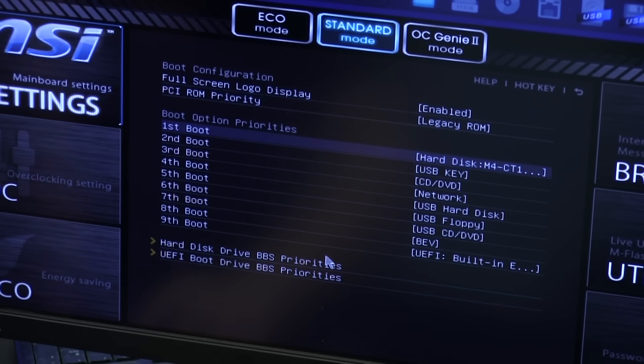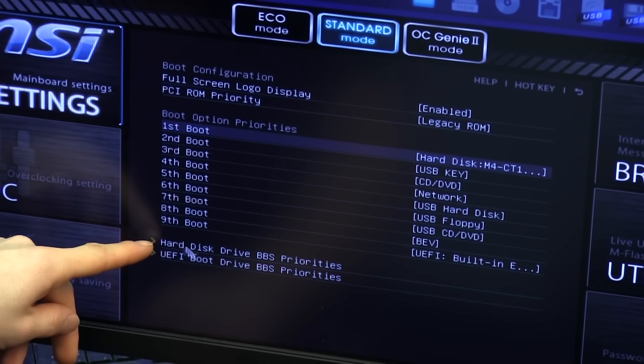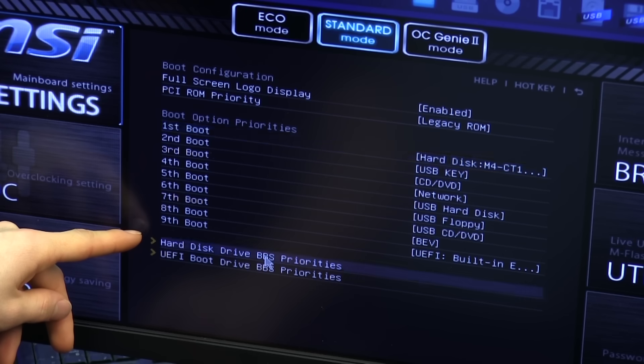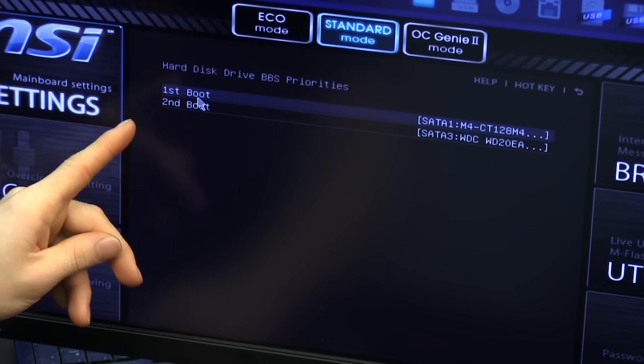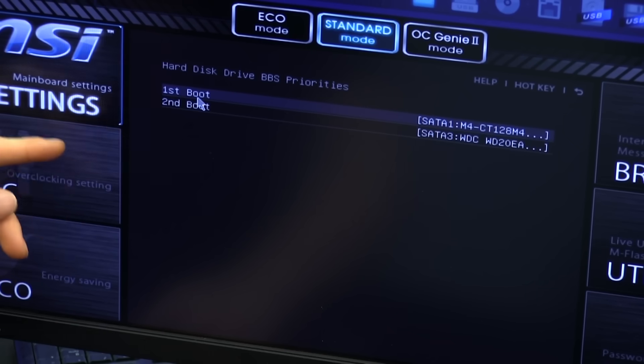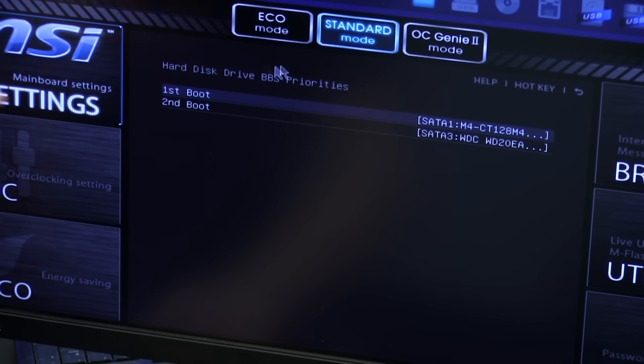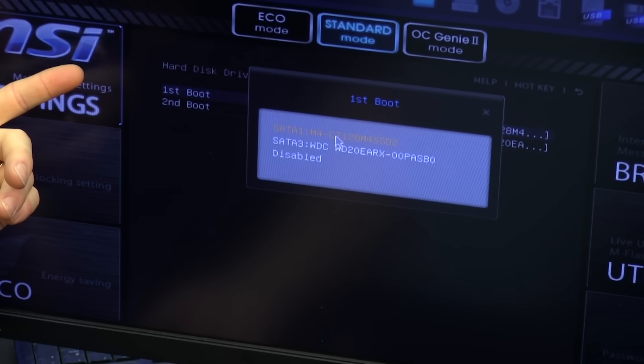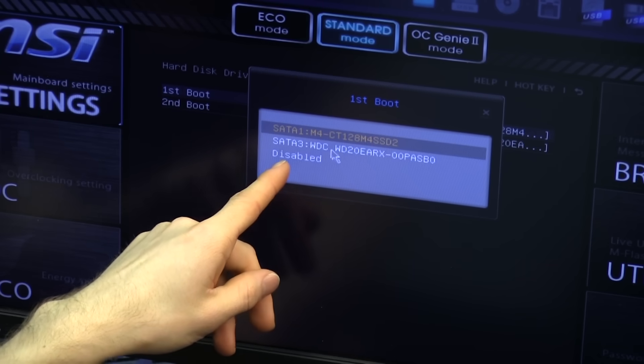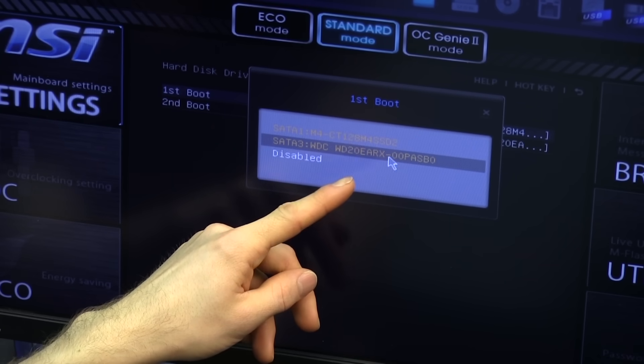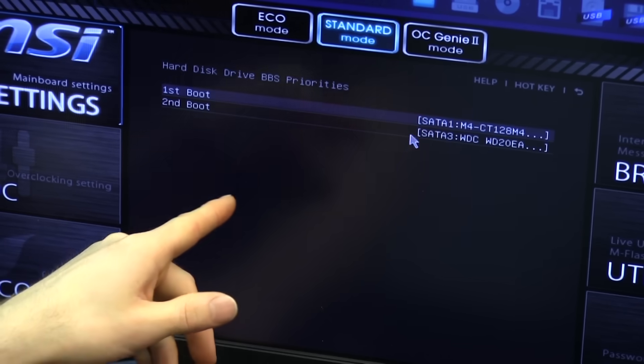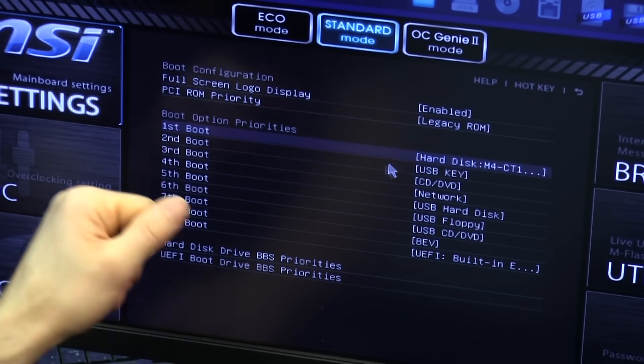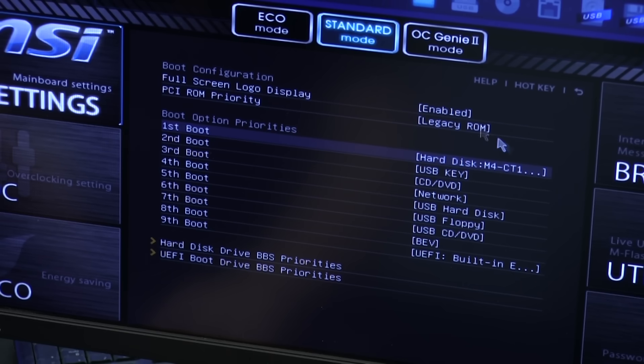Most BIOS's or UEFI's also have a hard disk drive BBS or boot priority. So that way you're actually picking which of your hard drives is the one that will be booted to with the hard drive option. So here you can pick your first one, and you want to make sure that that is your SSD. So we have an M4 SSD with a WD green drive for storage. So we want to make sure that's our first boot drive, that's our first boot device, and then we are ready to exit and save.